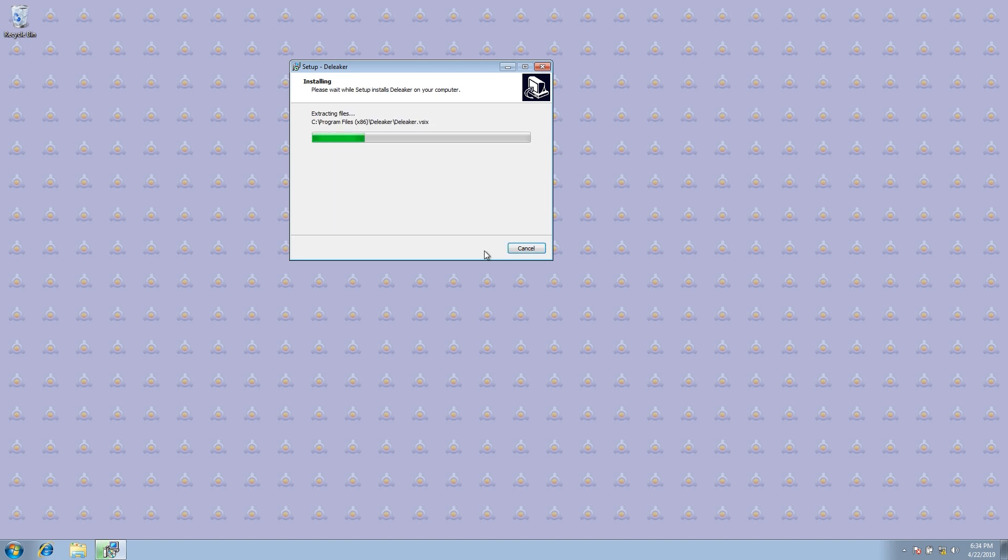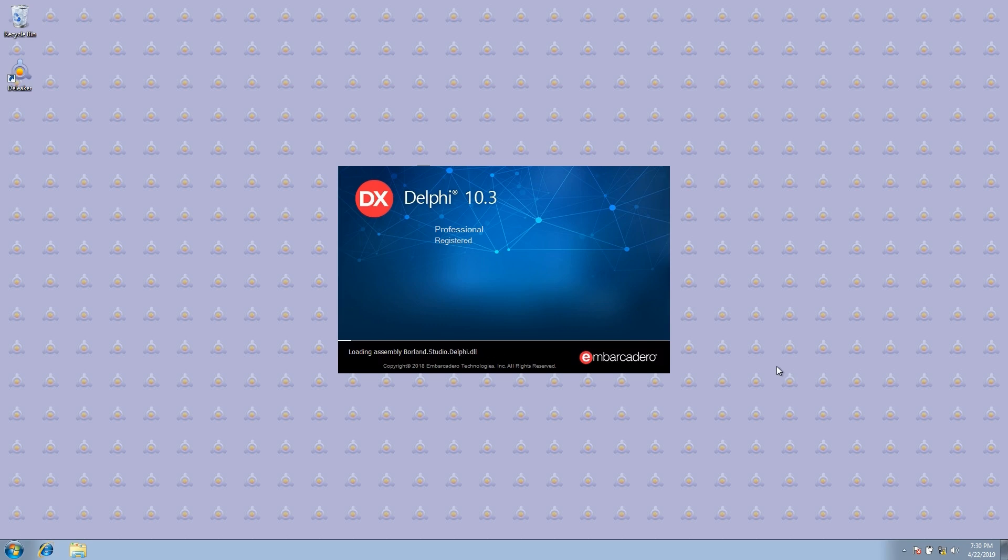The installation process may take a while. Let's run Delphi.